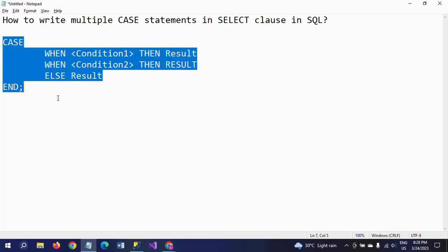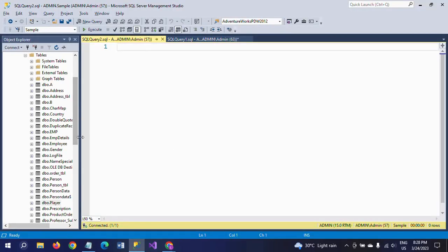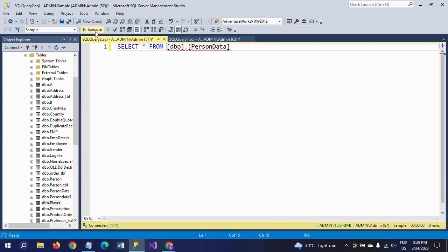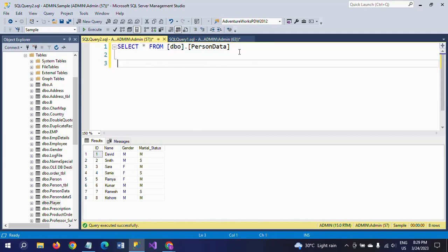I am showing in this demo how to write multiple CASE statements in one SELECT clause. Here I have one table called person_data. This table contains the columns: ID, name, gender, and marital_status. I am now writing CASE statements on the gender and marital_status columns.